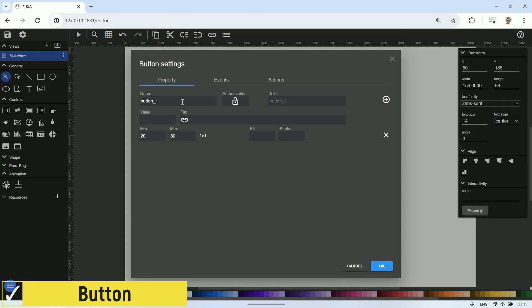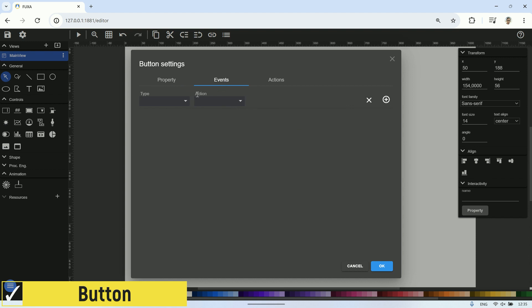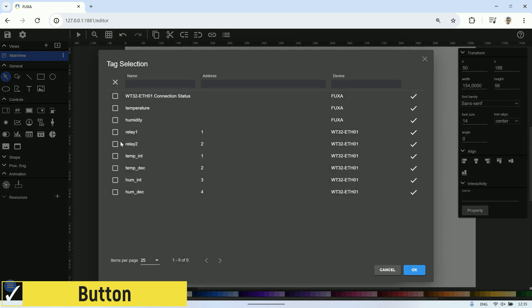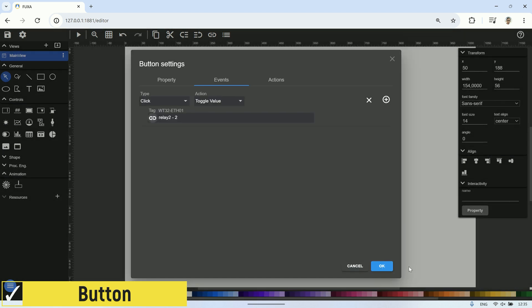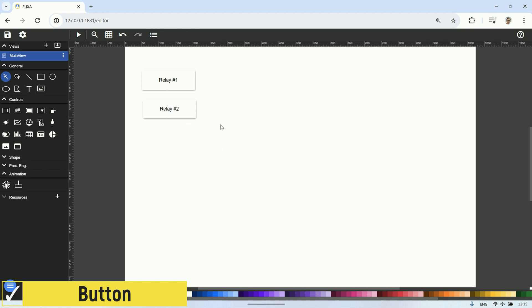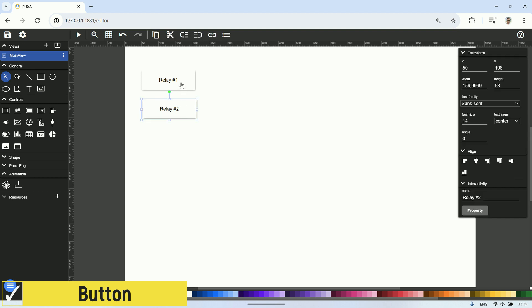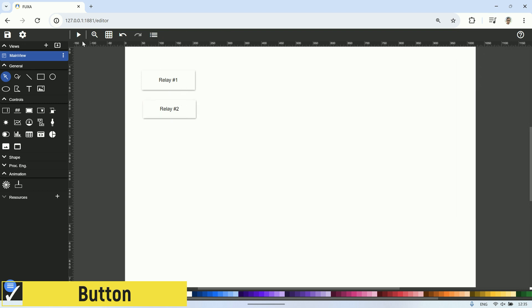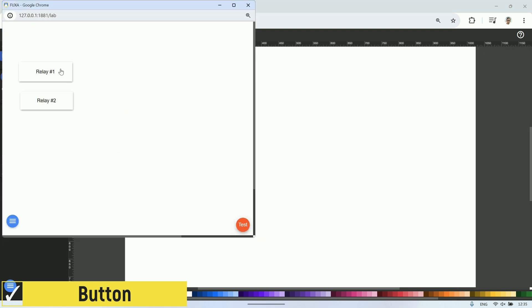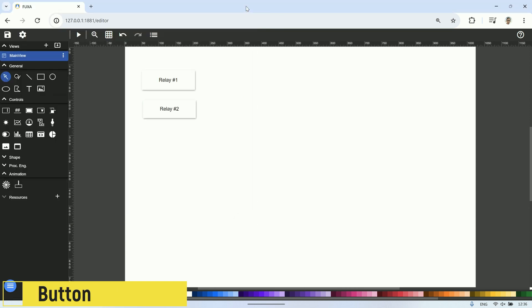Perform the same steps for relay number two. Name this button relay number two, and in the events tab, select click as the type and set value as the action. For tag selection, choose the relay two tag, then click OK. After finishing, click the play button to test the SCADA in the lab interface. Click the buttons to control the relays and observe whether the relays on the board actually turn on or off according to the button controls.